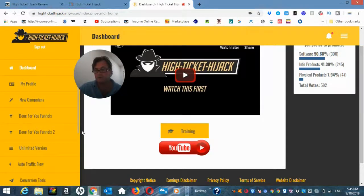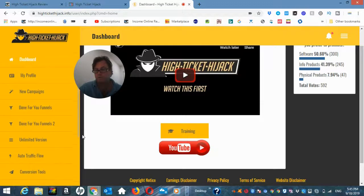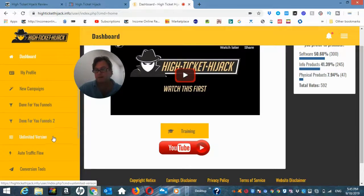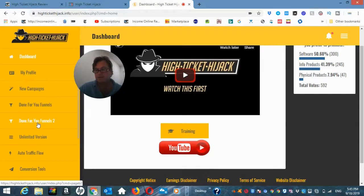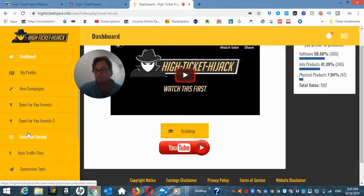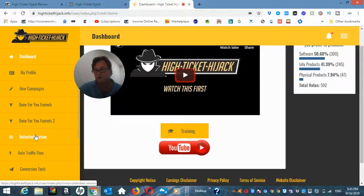There's done for you funnels two, which I believe is part of the upgrade. This is the additional five that you'll get as part of the upgrade. The unlimited version is OTO number one, which we're going to go over as well.